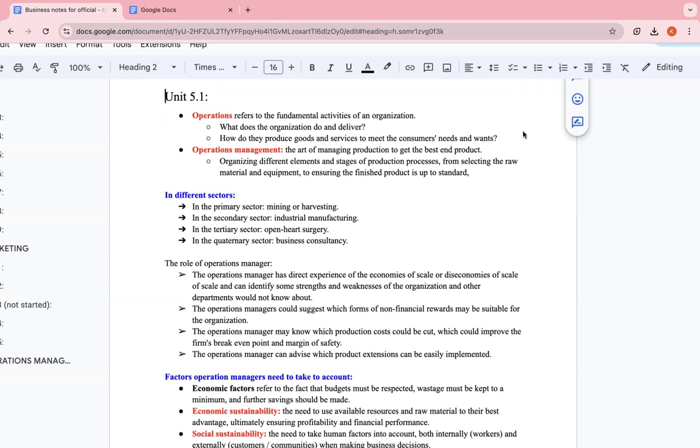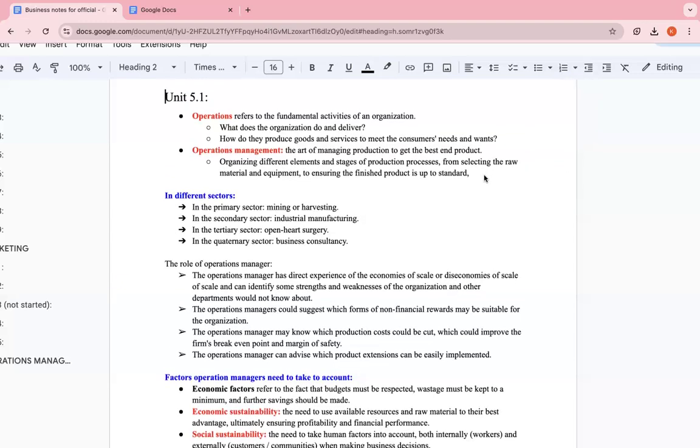Organizing different elements and stages of the production process. I'm going to continue with the manufacturing of copybooks example, whether it's how fast these copybooks are produced, what kind of material is producing these copybooks, how they're being stored in the warehouses, from selecting the raw material - how much the business is willing to pay for the raw material, whether it's high-end or low-end quality, and equipment. How much they're investing in machines, if these machines are new or old technology, to ensuring the finished product is up to standard.